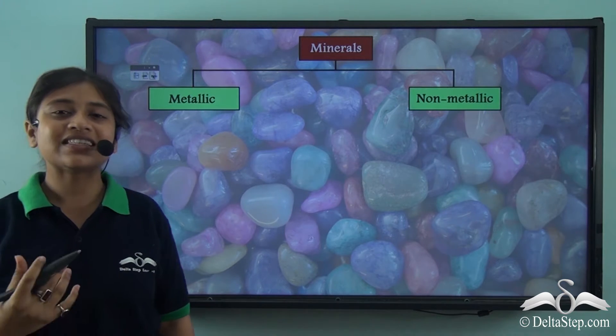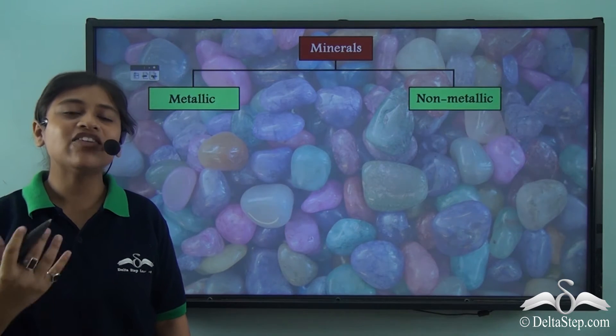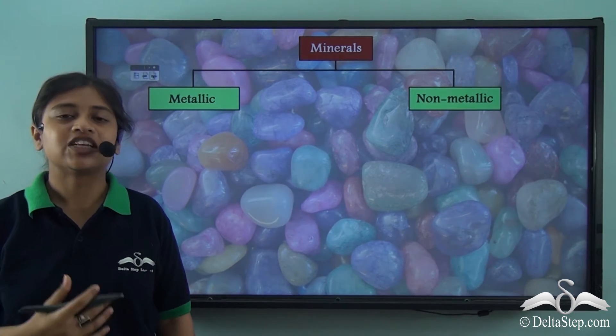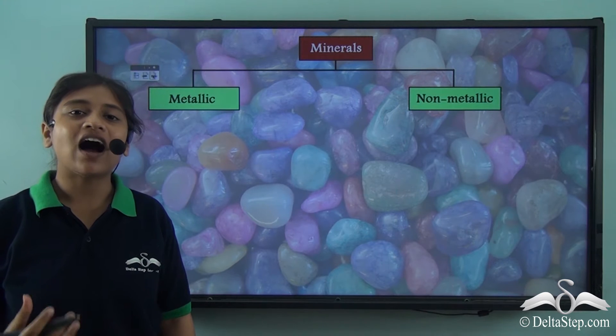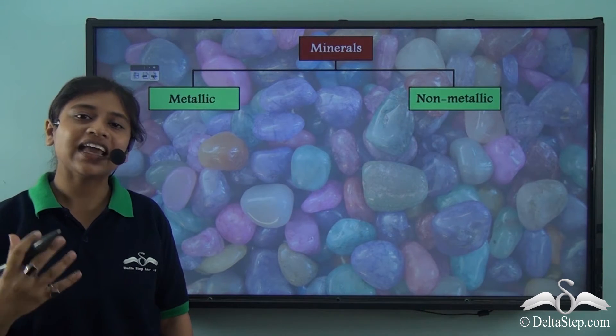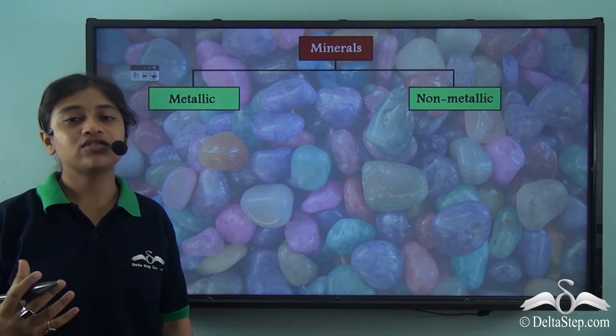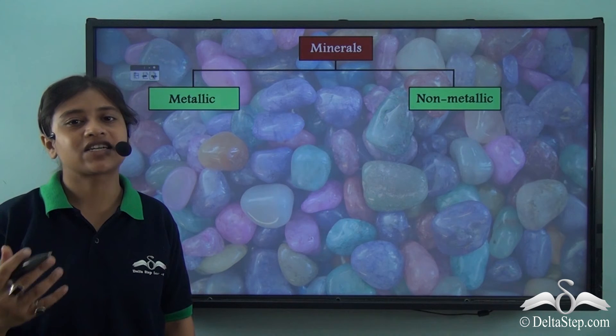In our previous lesson, we learnt about the meaning of minerals. Minerals are naturally occurring inorganic solids found on the earth's crust.